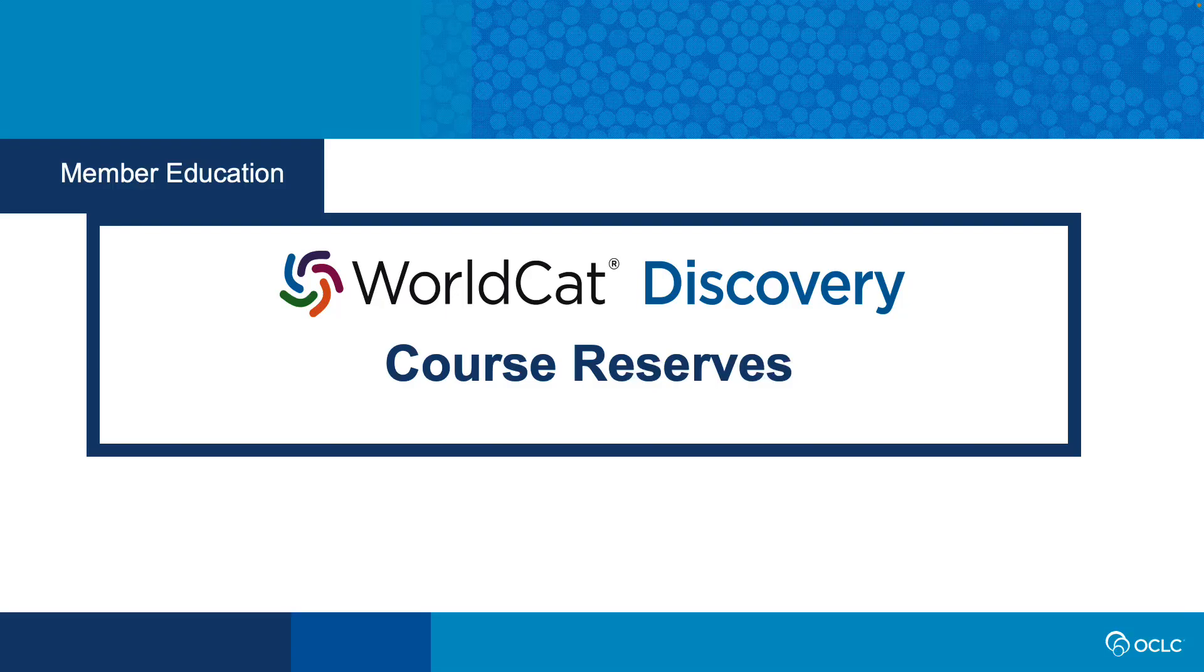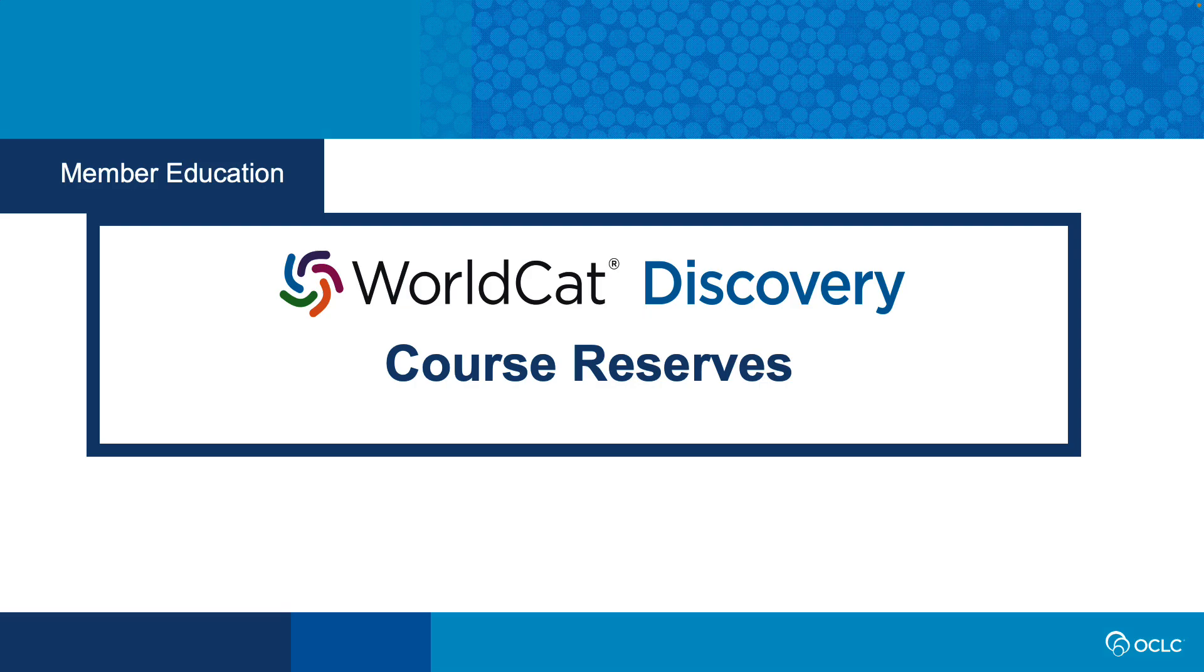Hello, and welcome to this overview of Course Reserves in WorldCat Discovery. Course Reserves allows your staff to designate materials as reserved, and allows patrons to search for those courses and view those reserved materials in your collection.